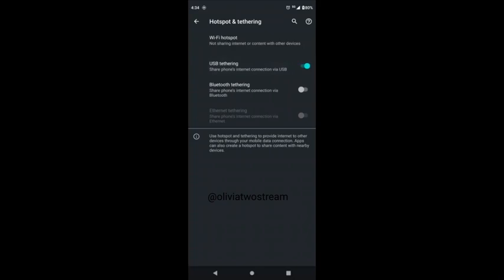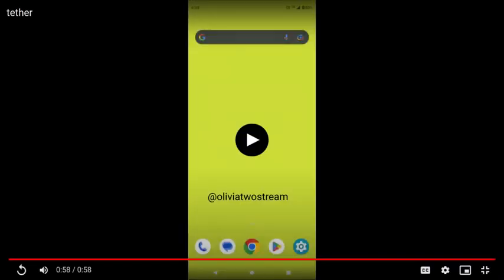And then your computer would automatically initiate and activate the ethernet connection on your computer that has the Chrome OS Flex operating system. Then you would have your internet access.